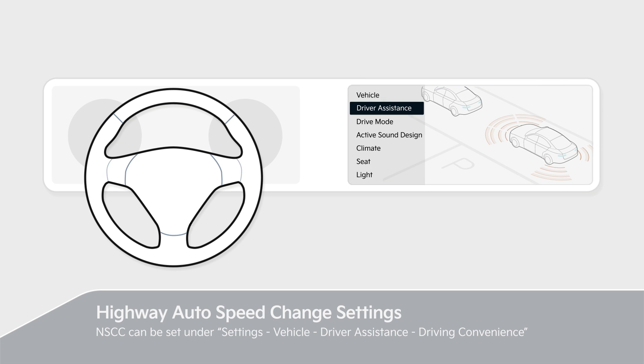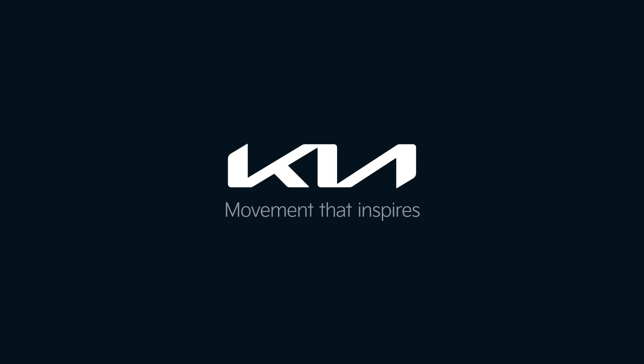Please refer to the owner's manual for details. Kia — movement that inspires.